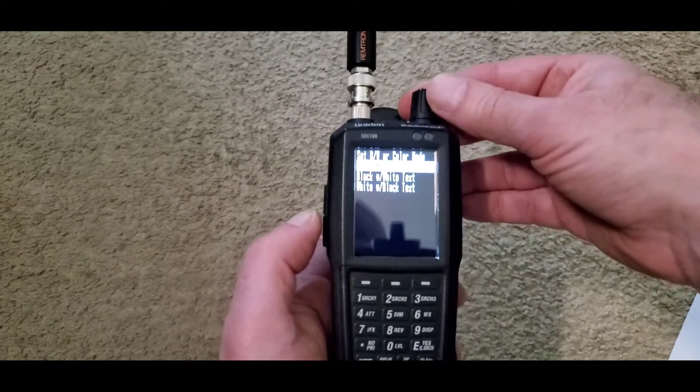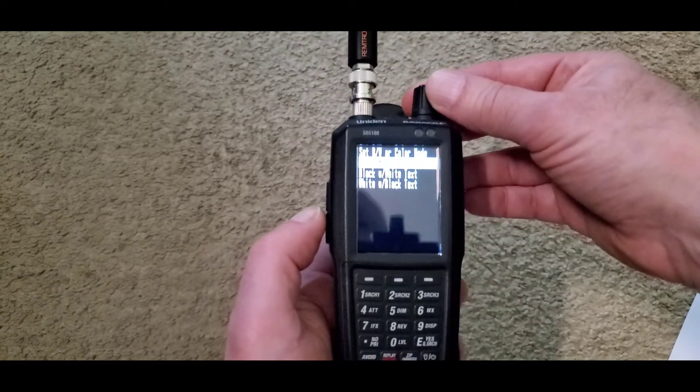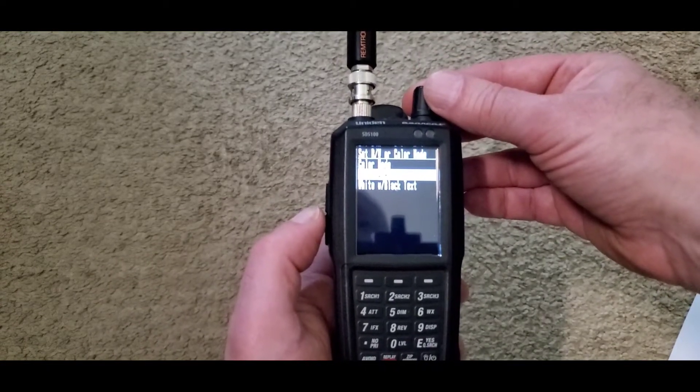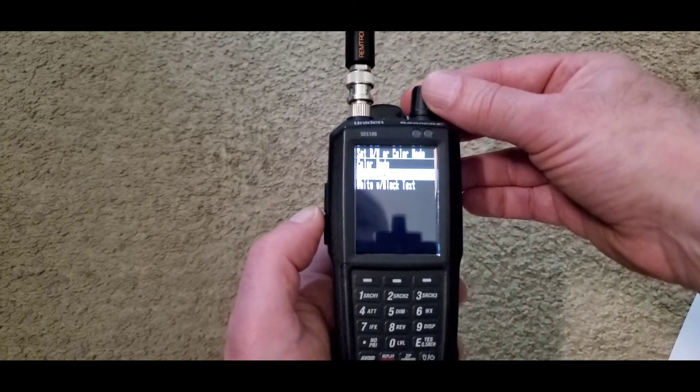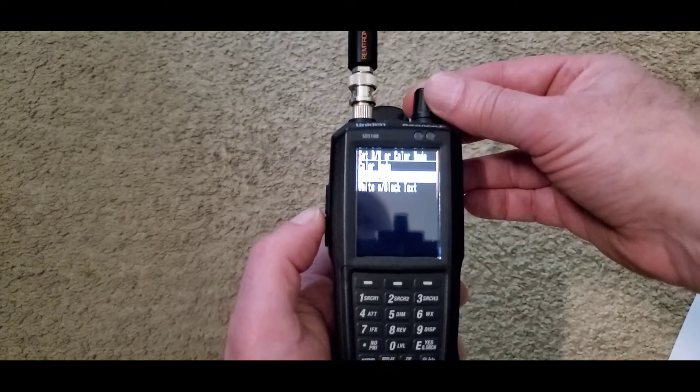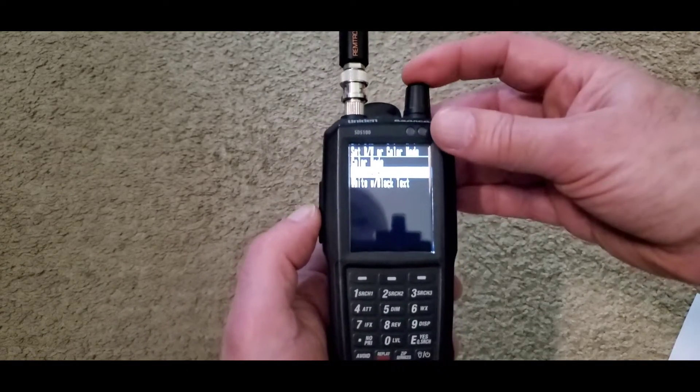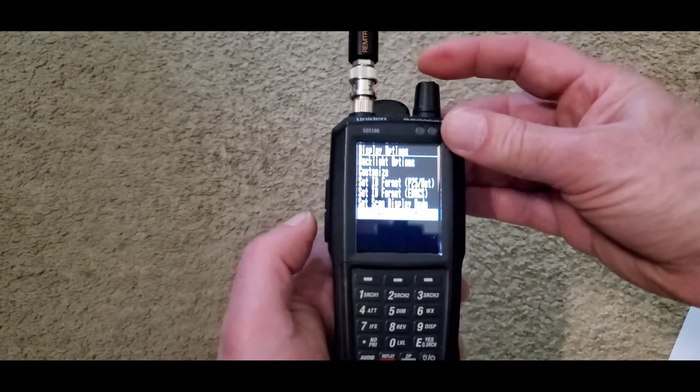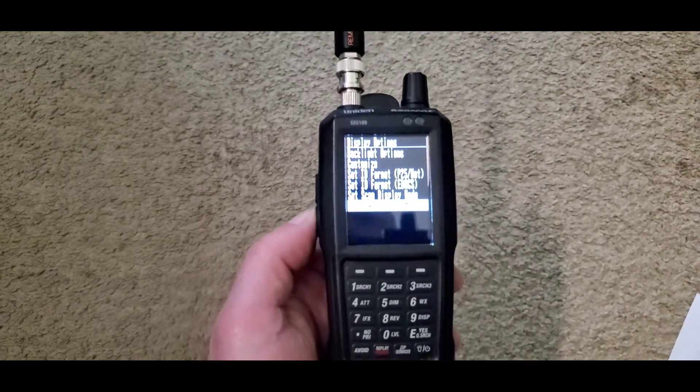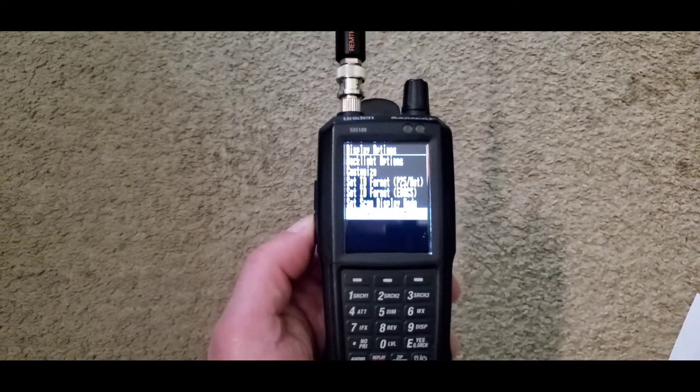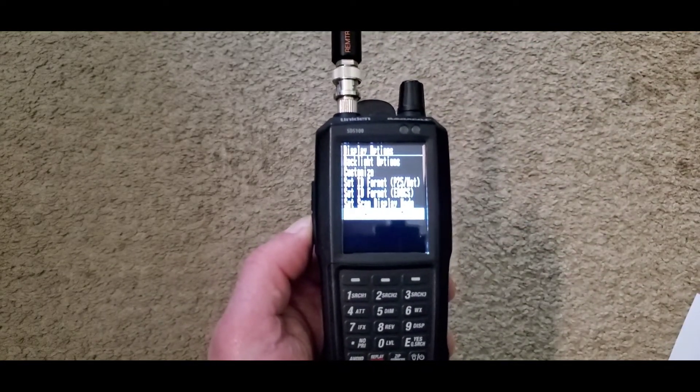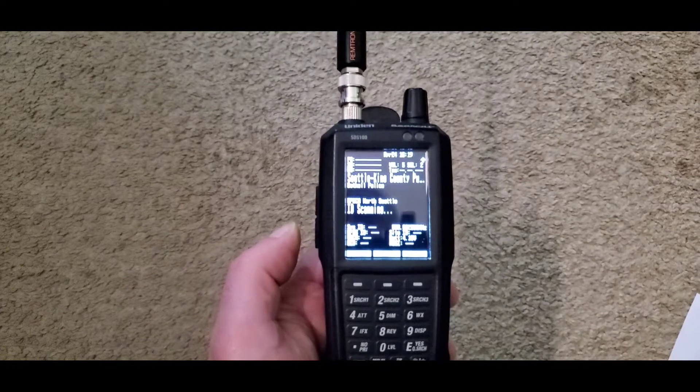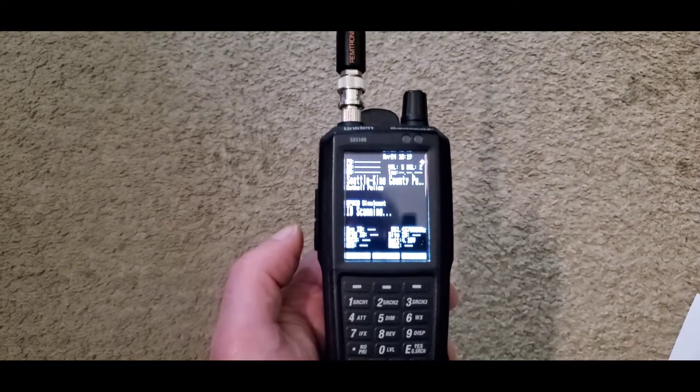For monochrome you have two options: black with white text or white with black text. We're going to select black with white text. Then press the menu button until you're back into scan mode. And there you go.